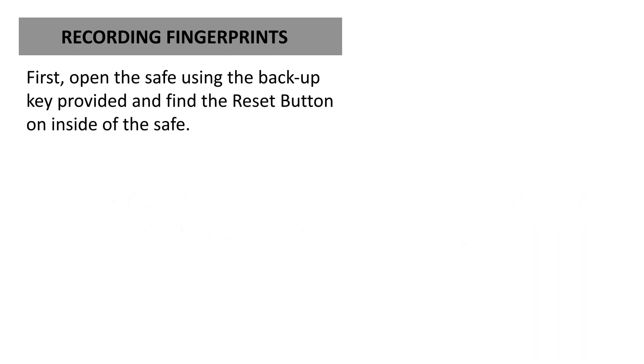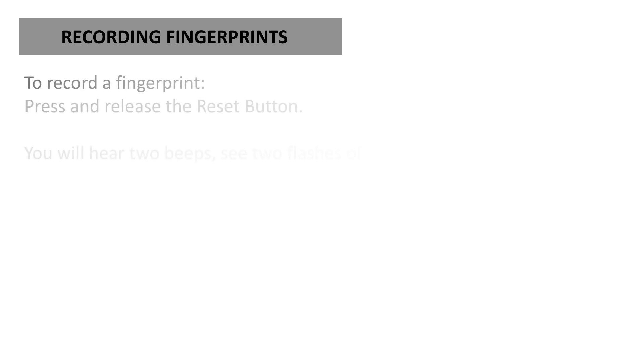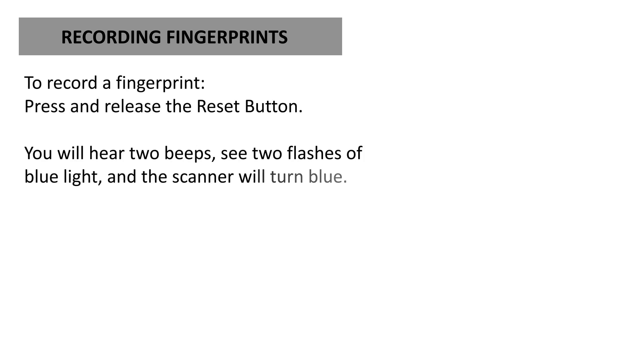First, open the safe using the backup key provided and find the reset button on the inside of the safe. To record a fingerprint, press and release the reset button.